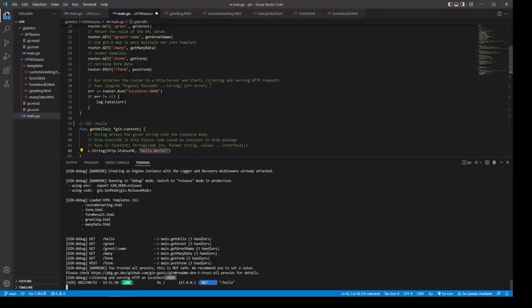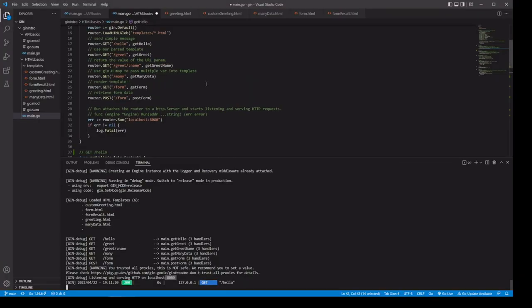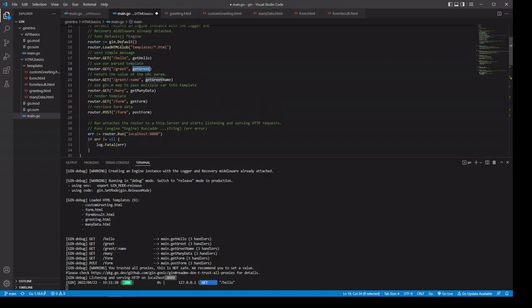On to our next handler — the next one is at slash greet. Our getGreet function is going to use a template that we parsed. We ran default, it returned our engine, and in our engine we have the loadHTMLGlob method. It takes a pattern — anything in the templates folder that ends in .html is going to get parsed. We've got five different files here.